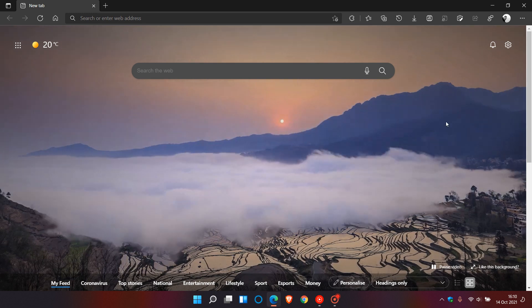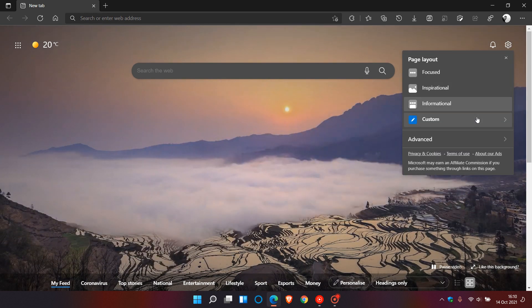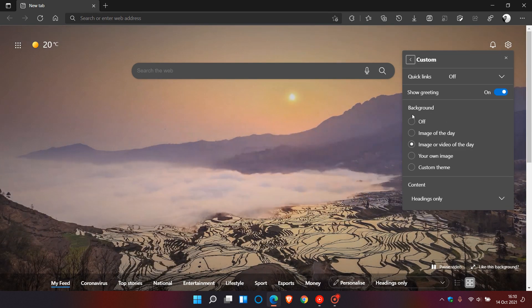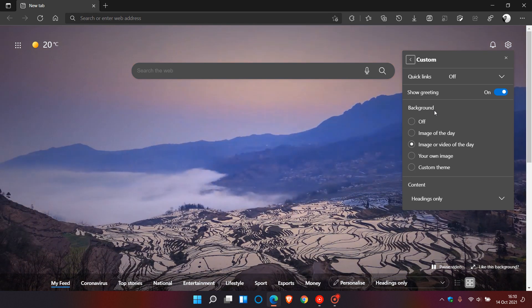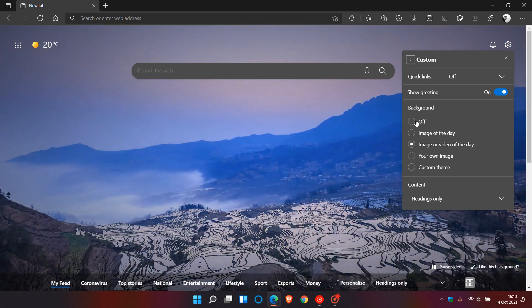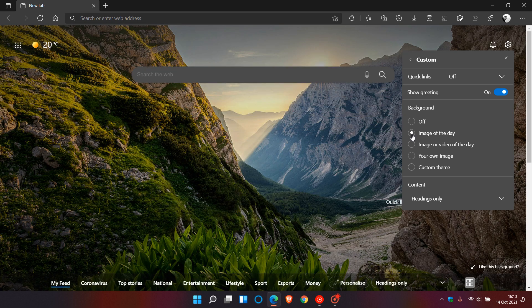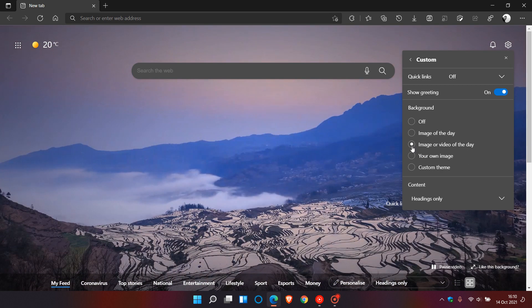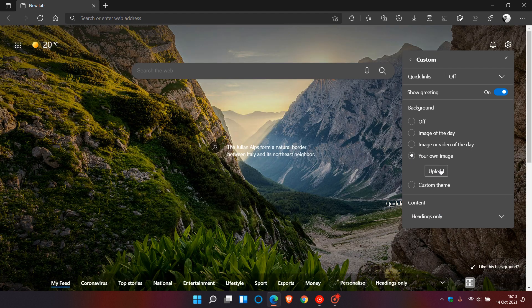Now if we just head back to those custom settings and the background options available just in case you didn't know you have a couple of other options which are if you apply off it just gives you the logo and the search, image of the day which I use on a regular basis, the new one image or video of the day, your own image where you can upload your own image manually